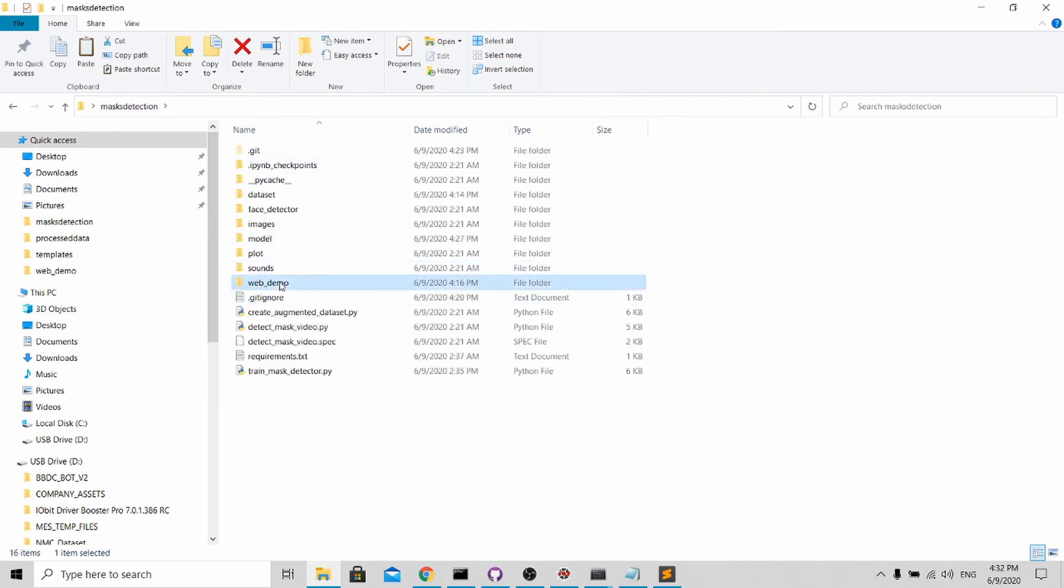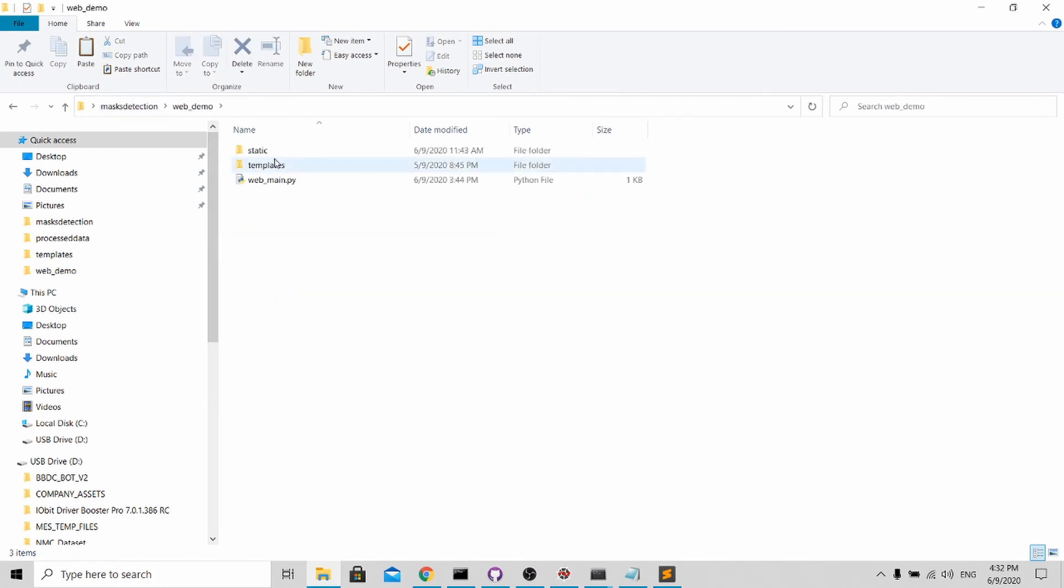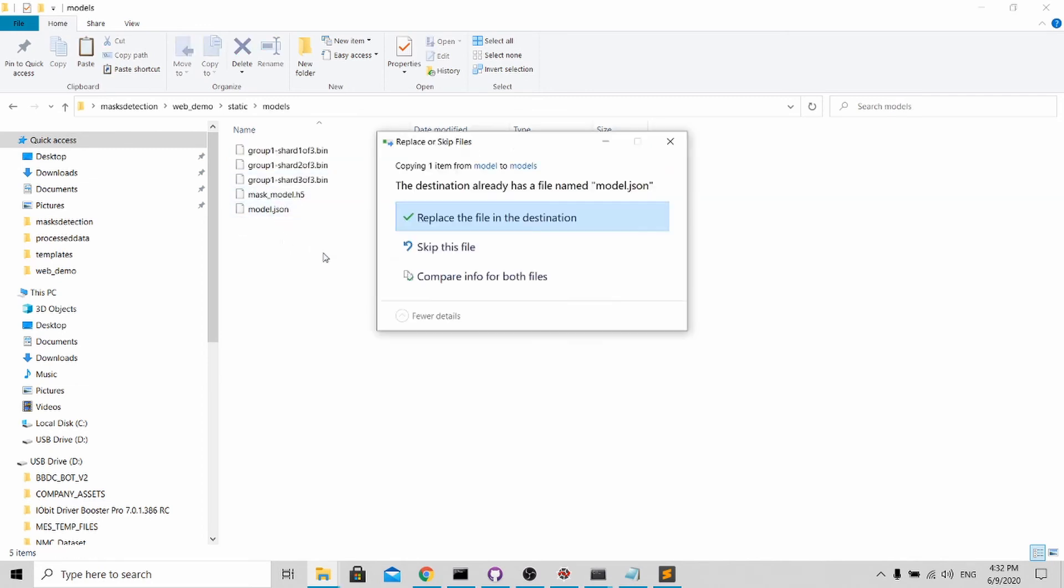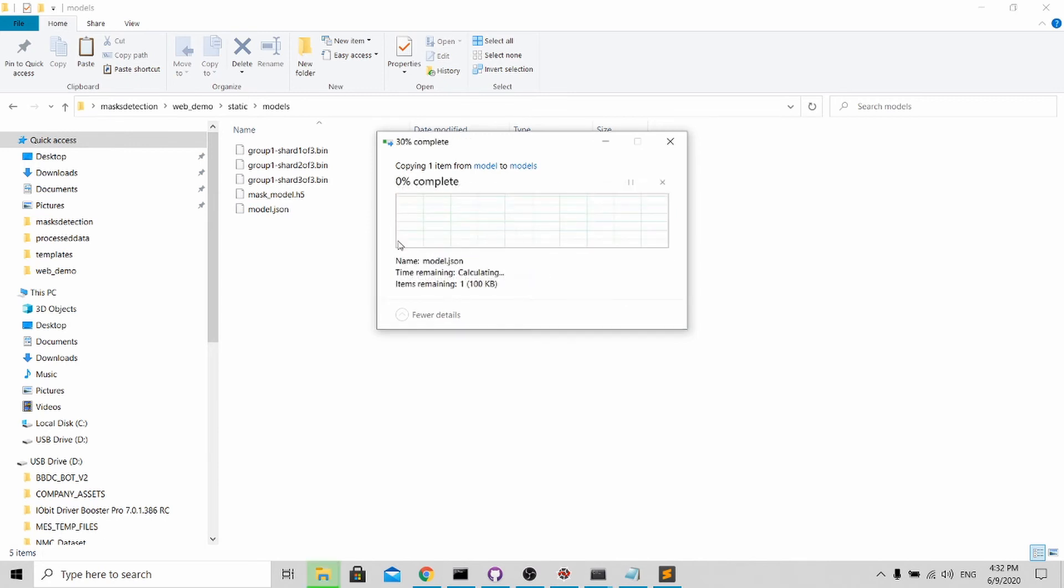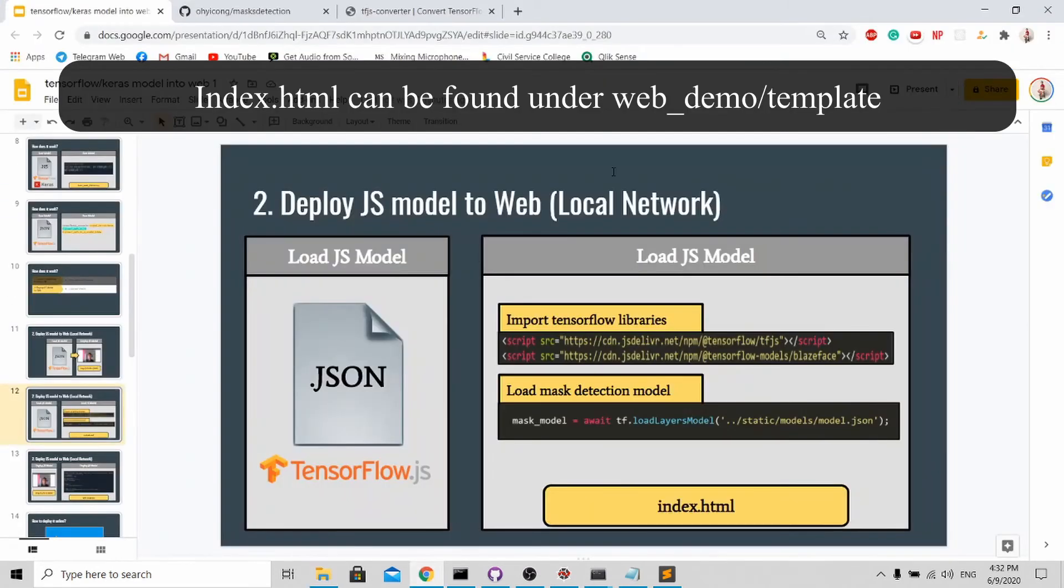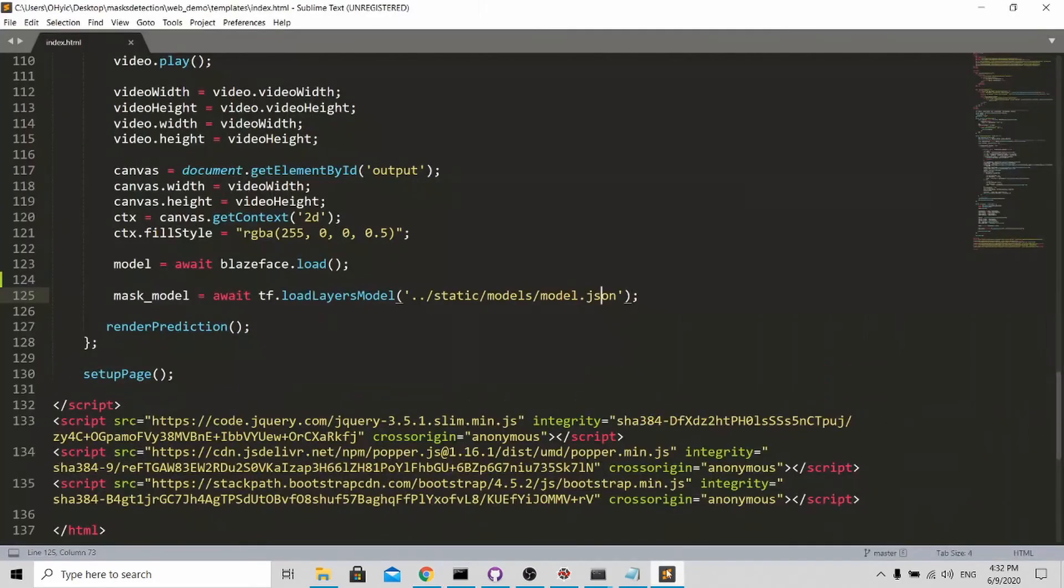Go to web demo, go to static, and go to model. For here you see this model.json - replace it with your own trained one. Just replace in destination. Once it's in place, it's good to go. Now if you go back to the slide, you need to go back to the index.html.